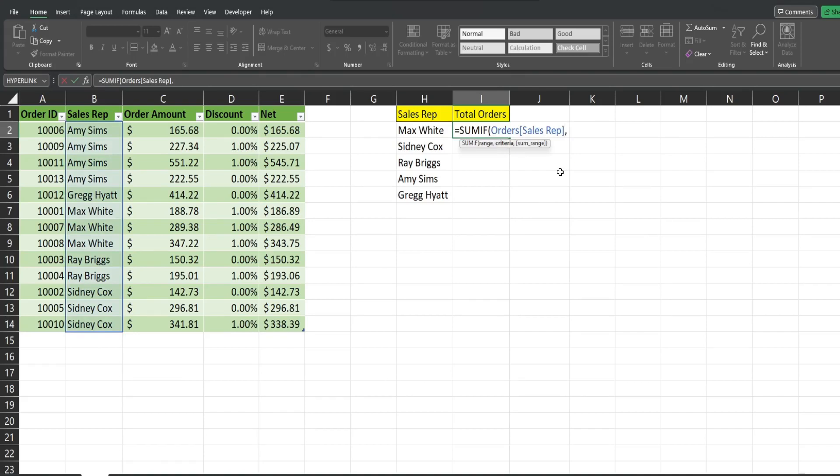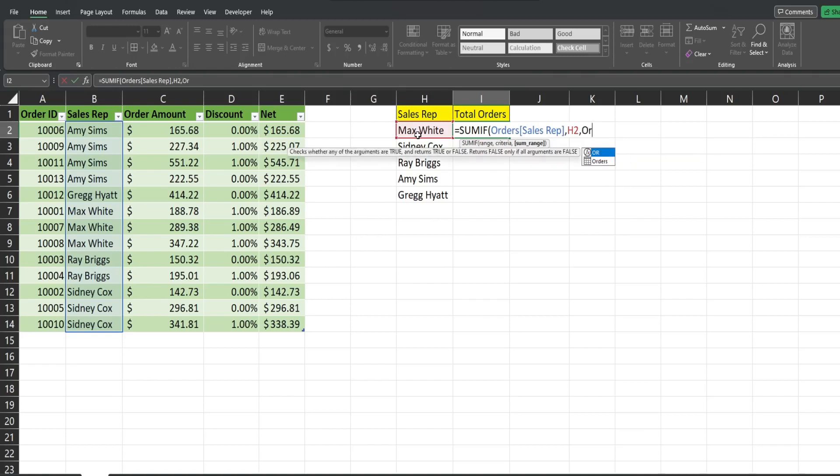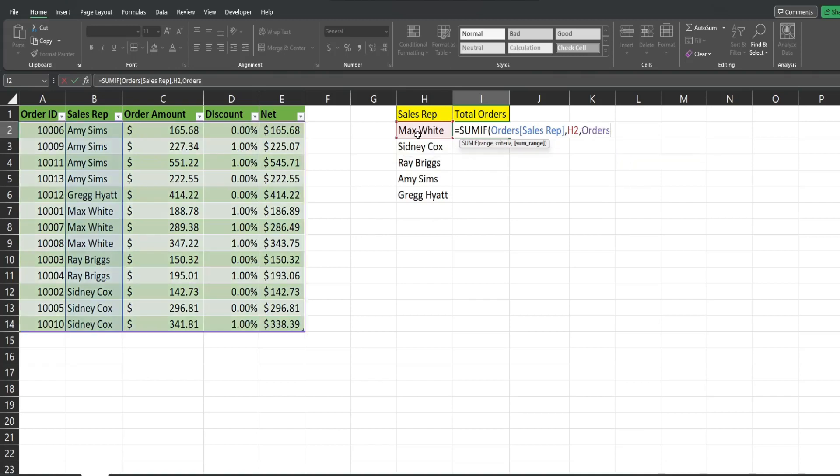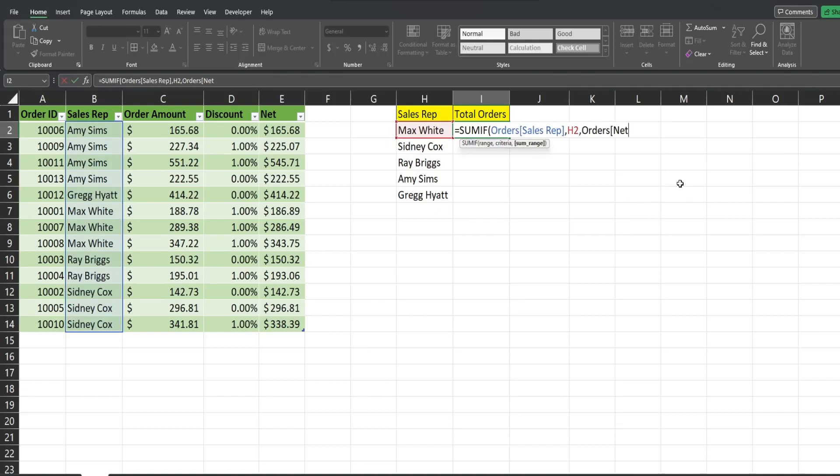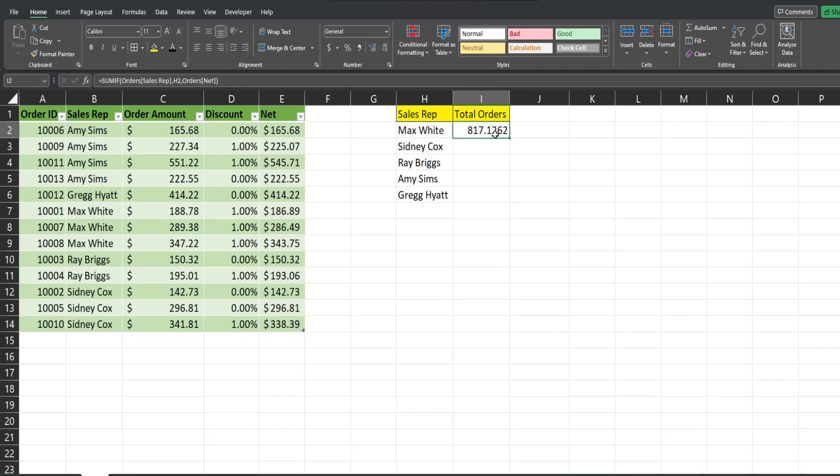So now we have the criteria for that column, which is the value in this cell here. And then we have, finally, our sum range. That again is just going to be our orders table. I'm going to add an opening bracket again. Select the net column, closing bracket, closing parentheses. And we have our total by this sales rep.